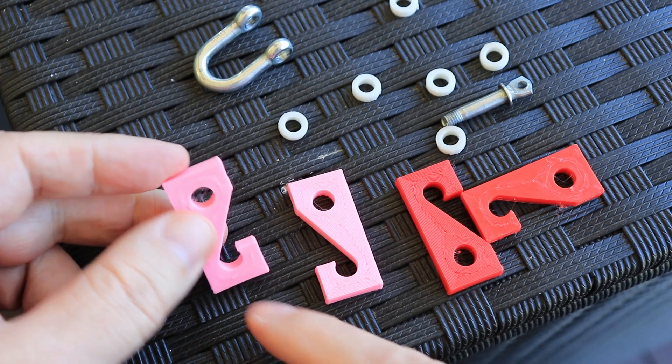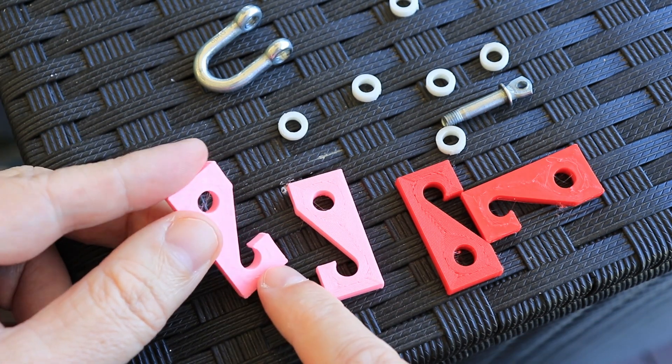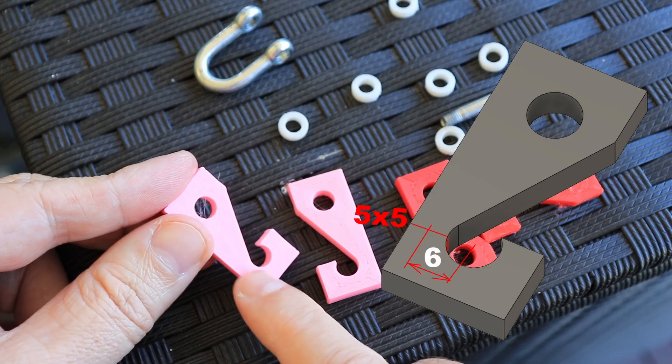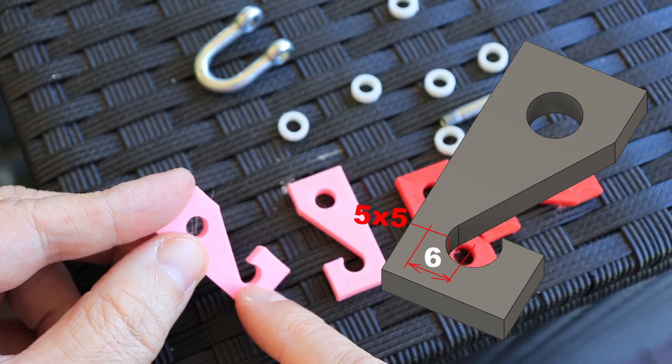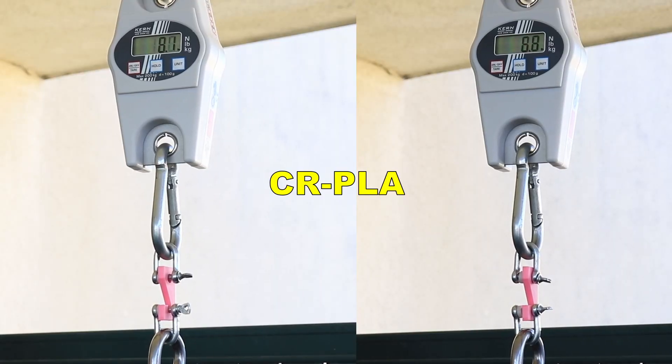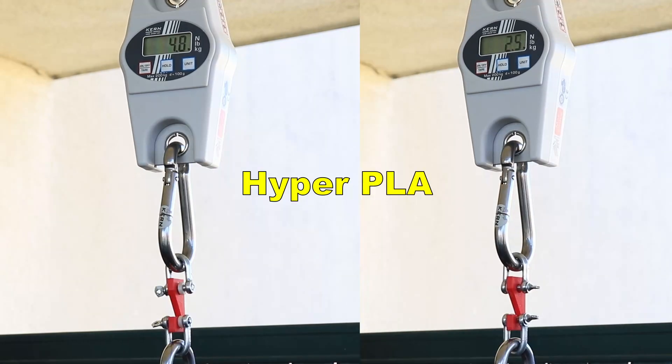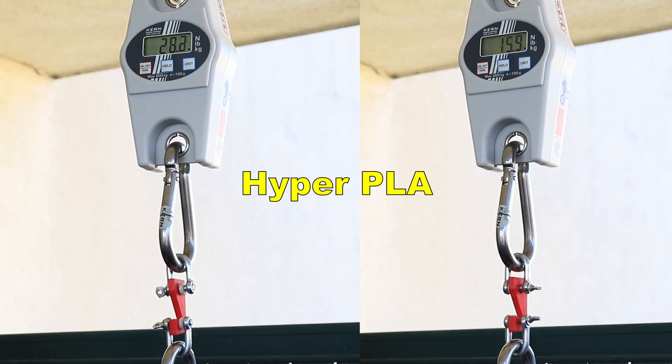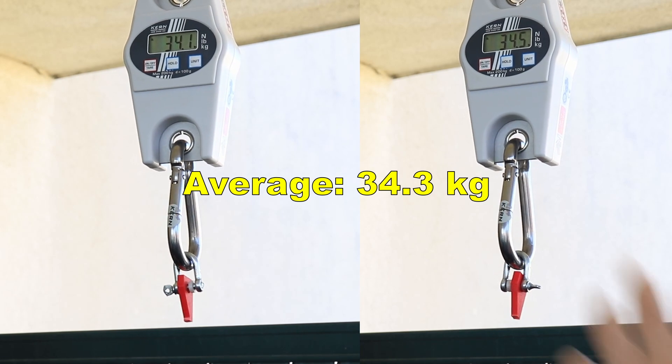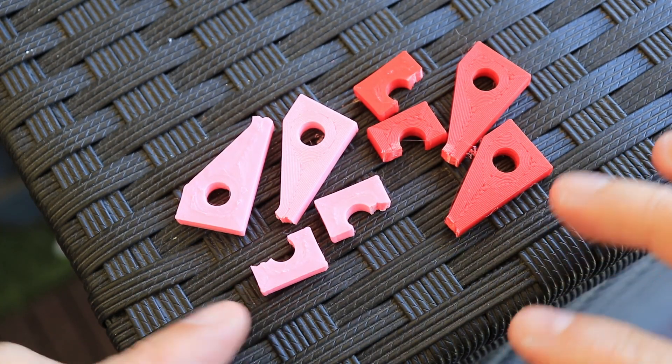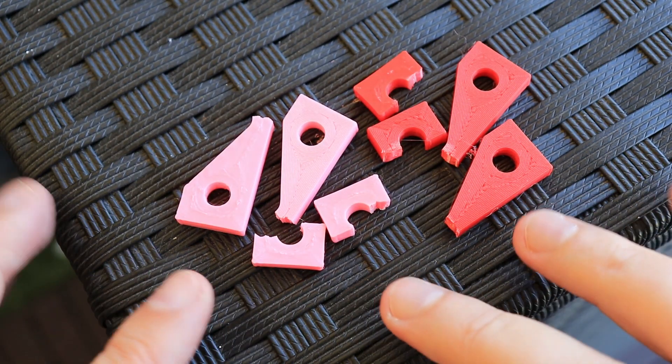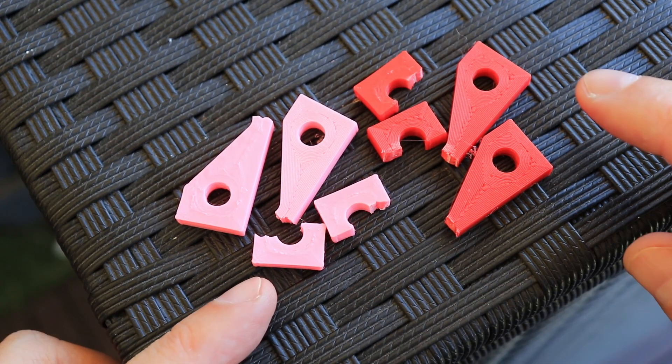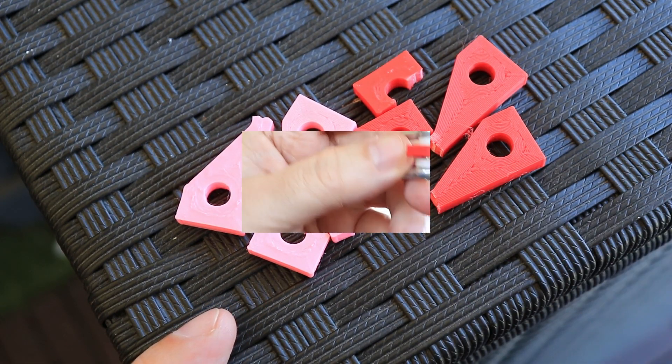I'm not sure that this CR-PLA has weaker layer adhesion because it is one year old filament or printed faster, but anyway I can confirm that this Hyper PLA has great layer adhesion even printed on these higher print speeds compared to the other PLA filaments from our previous videos which are actually printed slower. And now the hook test where I will have some tensile and bending stress on these test objects. And here you can see the drawing of these test objects. Most important is this area here and distance from the center.